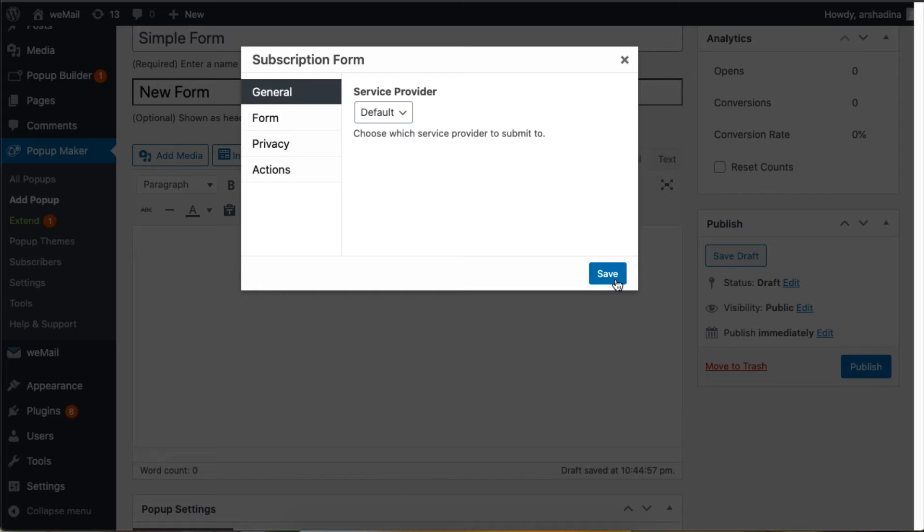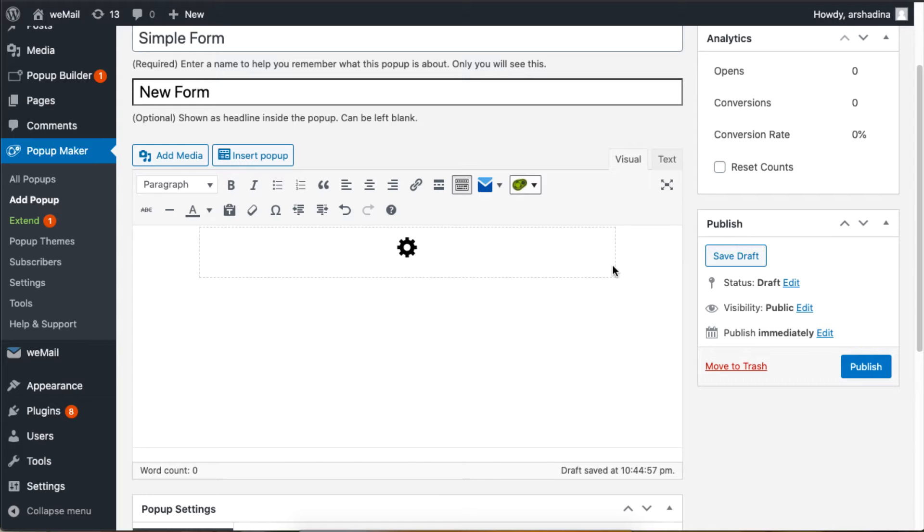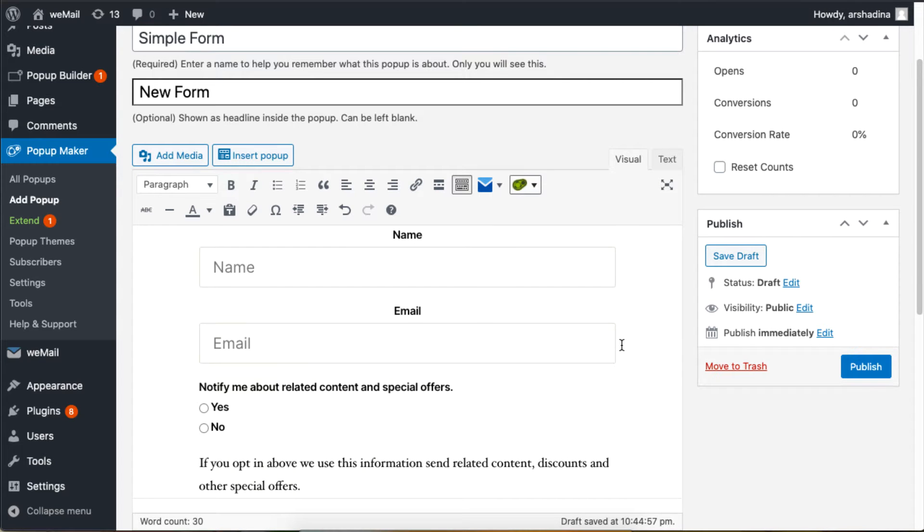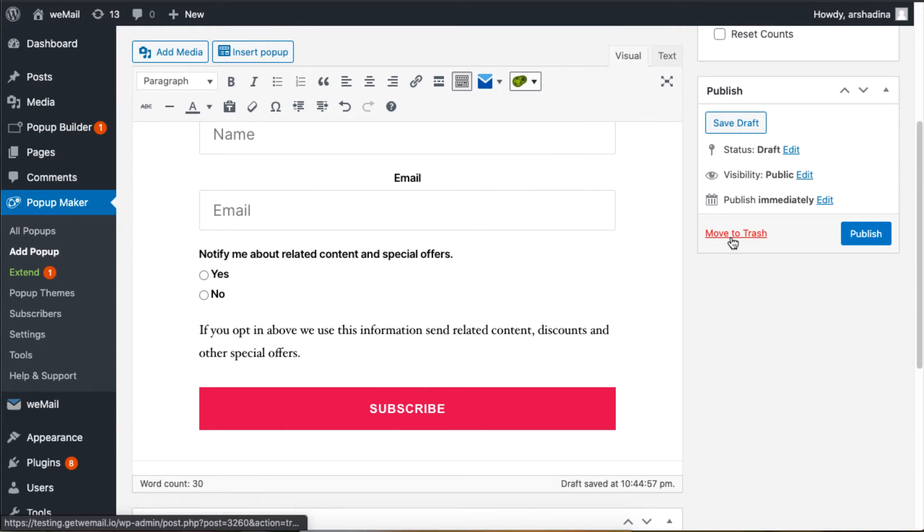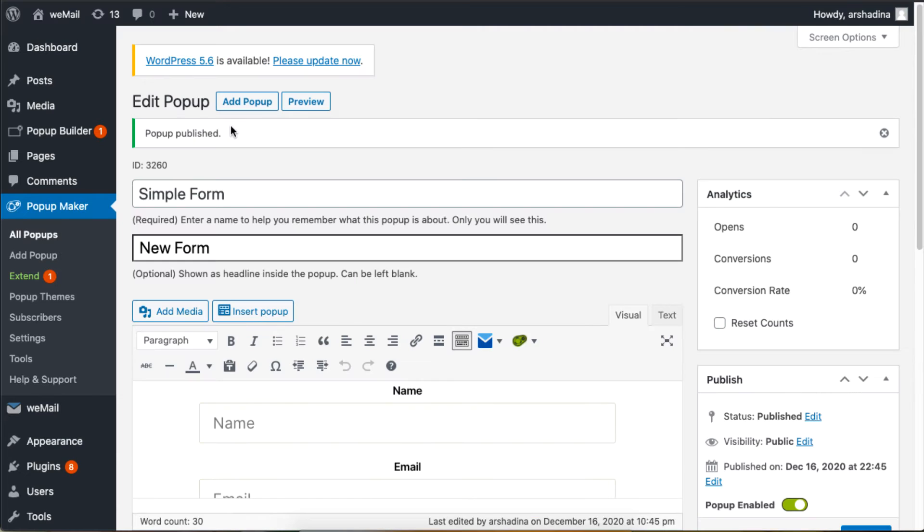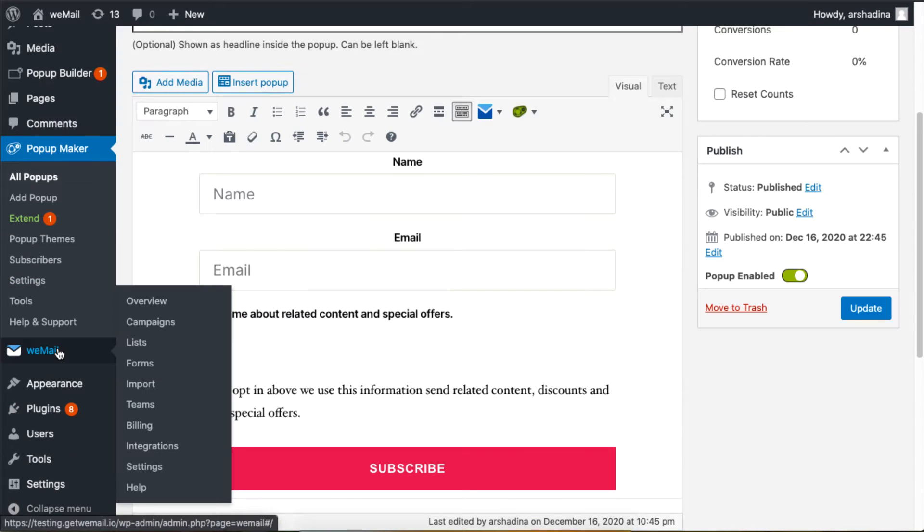If you're happy with your settings, click Publish. Click Preview if you need to check the display of your form.